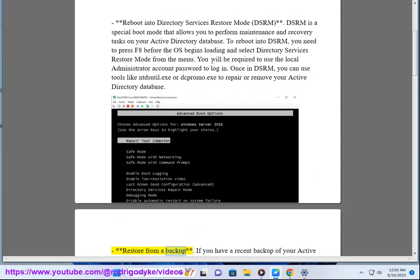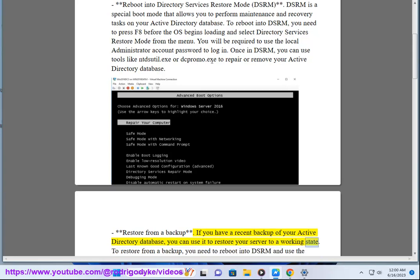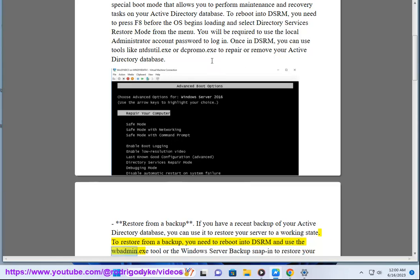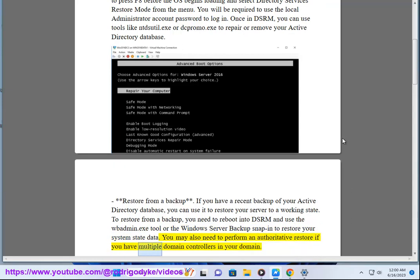Restore from a backup. If you have a recent backup of your Active Directory Database, you can use it to restore your server to a working state. To restore from a backup, you need to reboot into DSRM and use the wbadmin.exe tool or the Windows Server Backup Snap-In to restore your system state data. You may also need to perform an authoritative restore if you have multiple domain controllers in your domain.